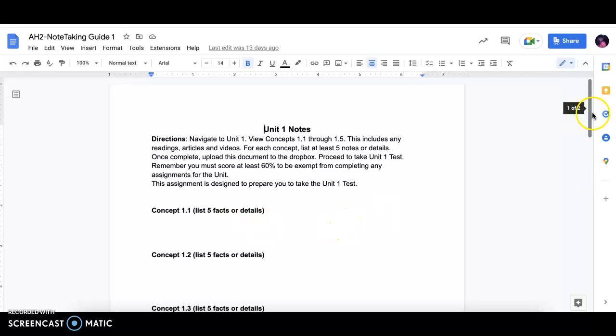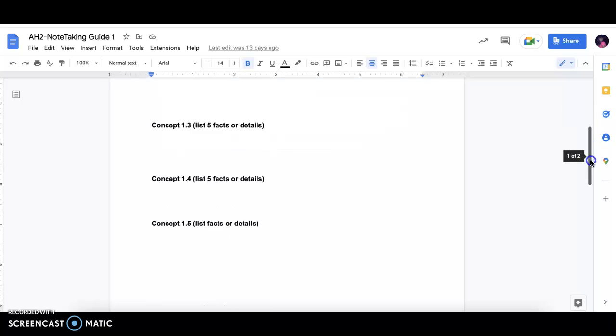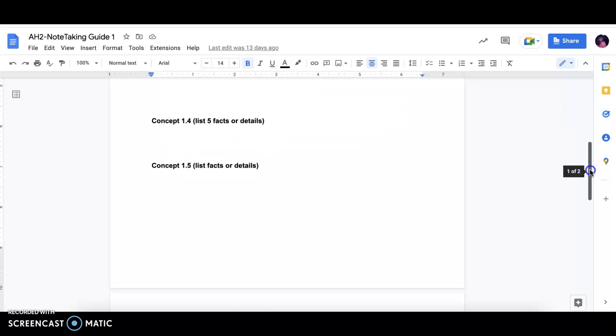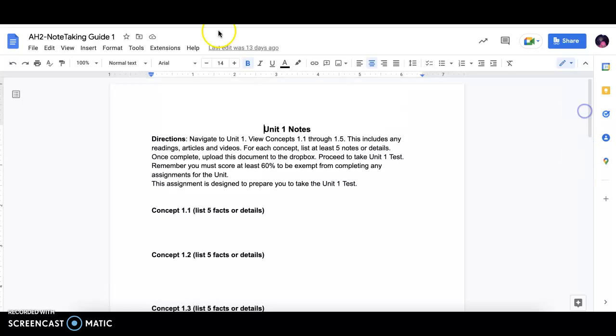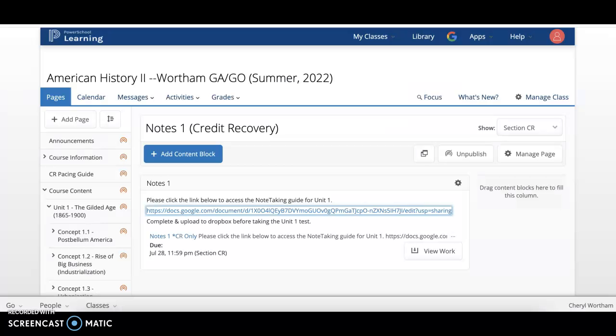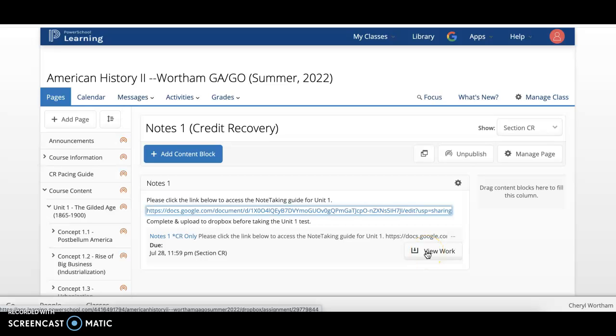And once you have completed all the notes for each section, you will simply upload the document to the Dropbox. Mine says View Work, but yours should say Hand In.